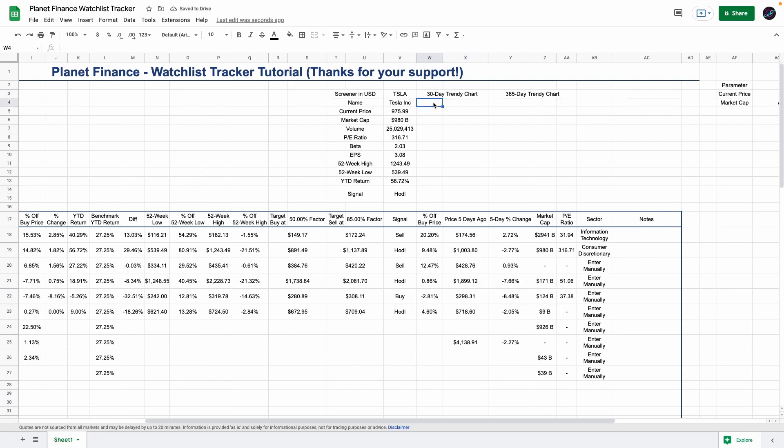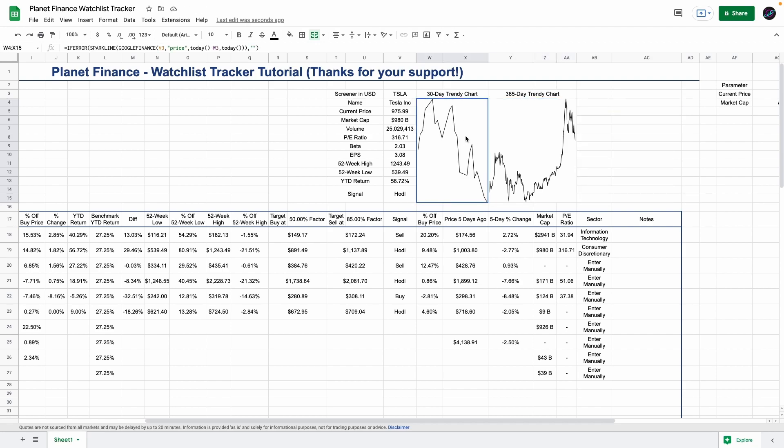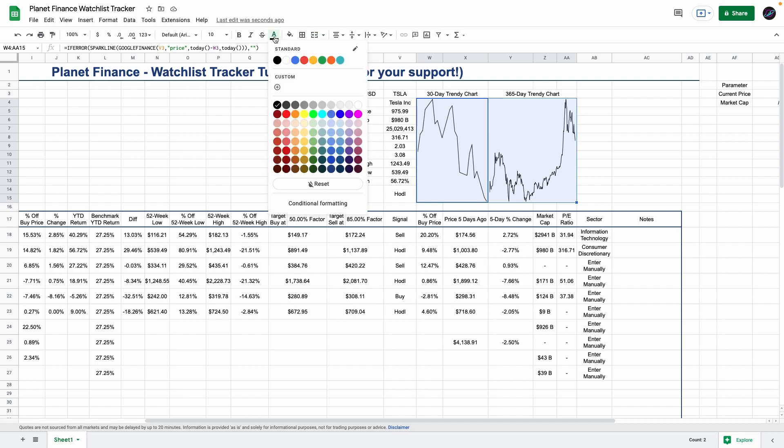We're going to select all these cells and merge them. Same with this one. Here's where we're going to enter the sparkline function of the Google function to get the trendy chart. It's a simple line chart but if you want to change the color you could do it this way.